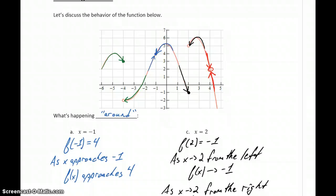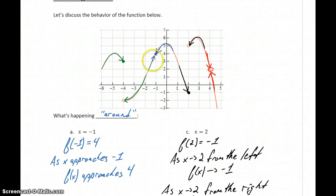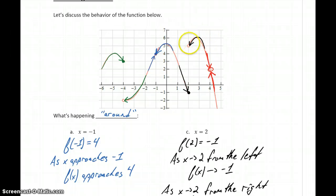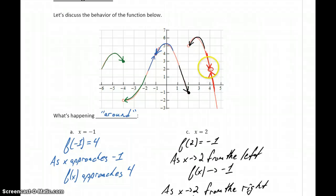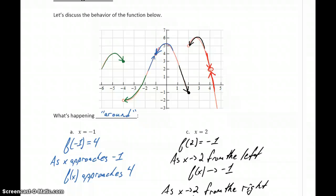We haven't introduced any real formal notation except using arrows to indicate that idea of approaching. All we've done is looked at the graph to explain what's happening around these different points. We have a case where the function value is defined and as we approach from both sides we're approaching that same value; two cases where the function is defined but we approach different values from each side; and a last case where we approach the same value from the left and right even though the function never actually hits that value, since we have that open circle. What we'll want to do next is actually start formalizing some of this notation and give it a little more structure and meaning.